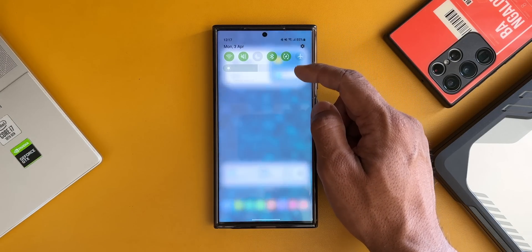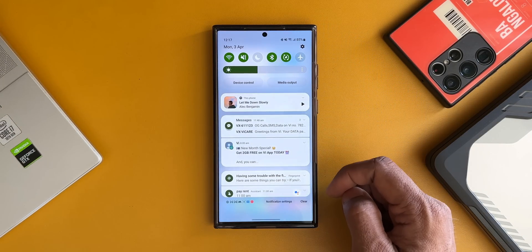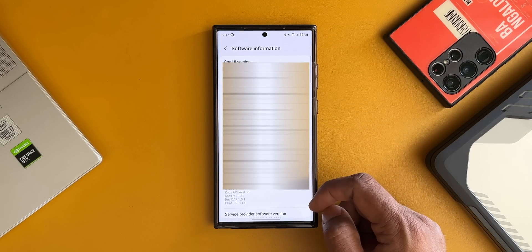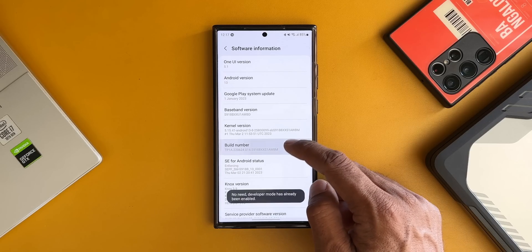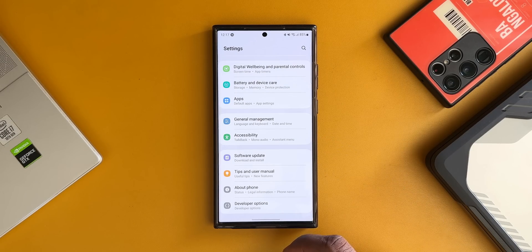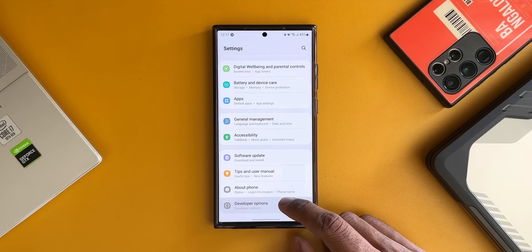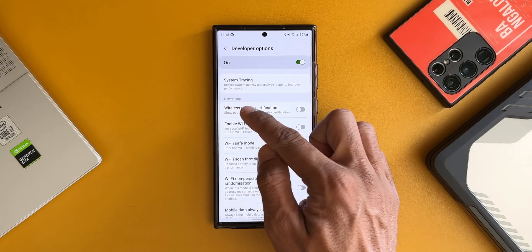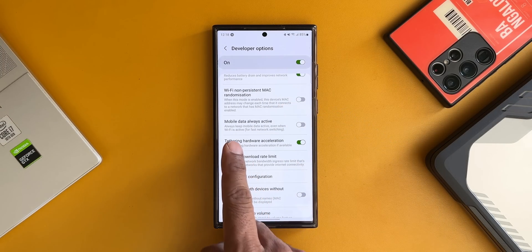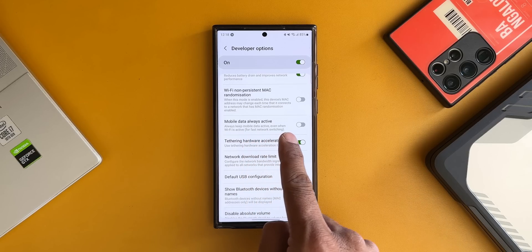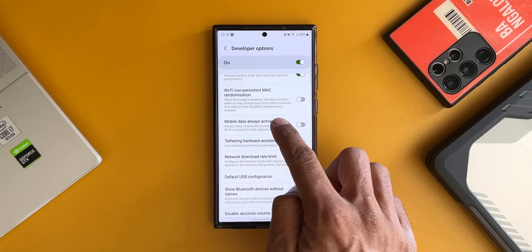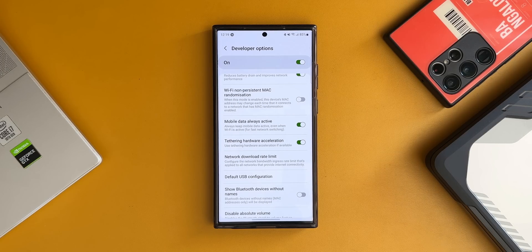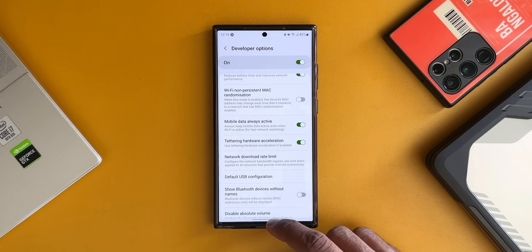To enable Developer Options, go to Settings, tap on About Phone, tap on Software Information, and keep tapping on Build Number. Developer Options will appear at the bottom of Settings. Open Developer Options and search for 'Mobile Data Always Active,' or scroll down to the networking section. The toggle says 'Always keep mobile data active even when Wi-Fi is active' — this enables fast network switching so the phone quickly switches from Wi-Fi to mobile data when needed.